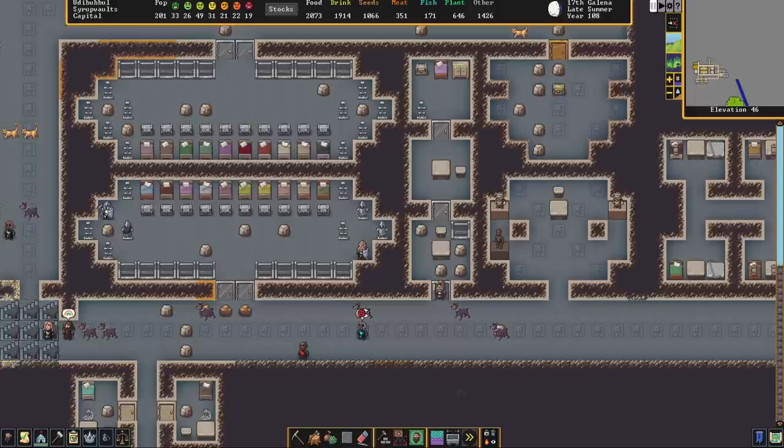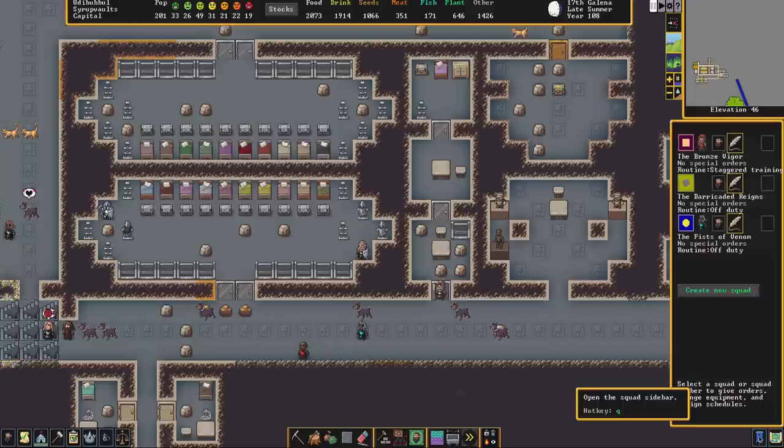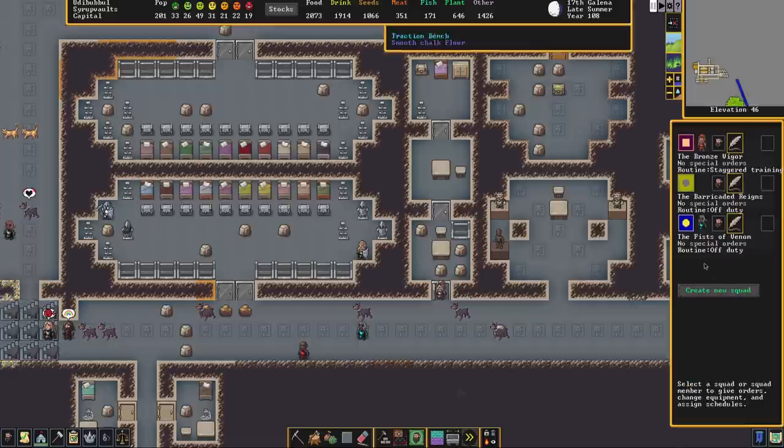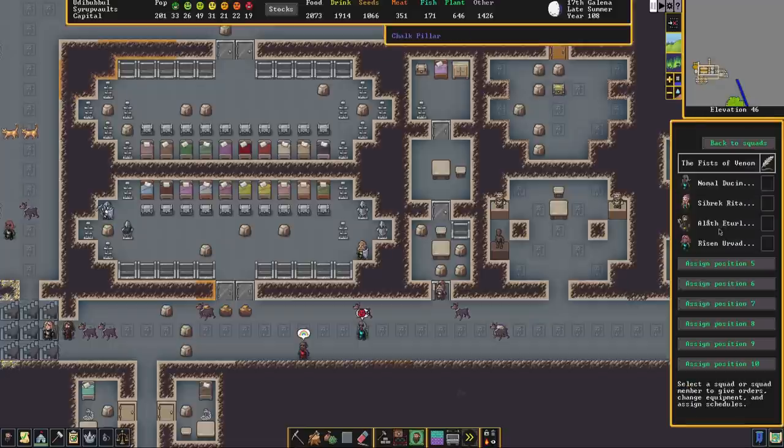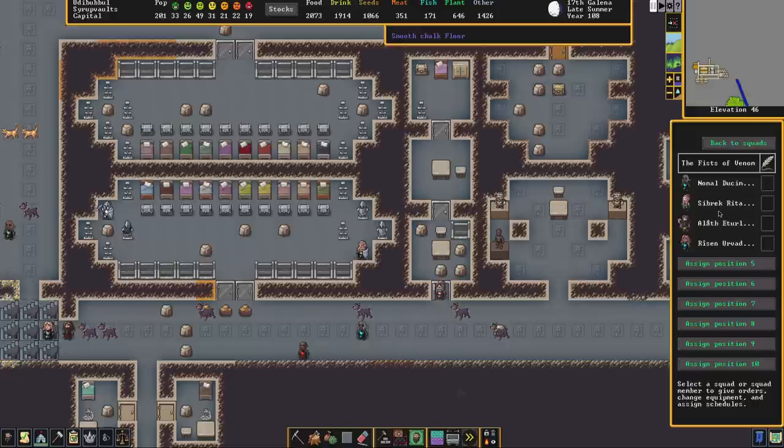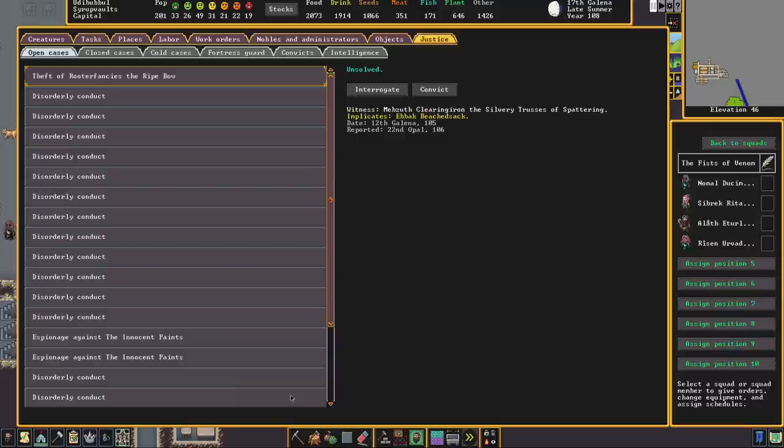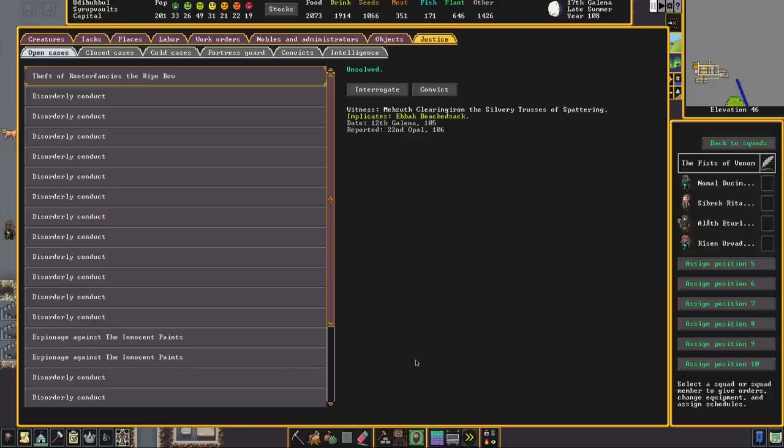So now that you have appointed either a sheriff or a captain of the guard, created some prisons and optionally appointed some deputies to assist the captain of the guard, you can now utilize the justice menu and it can be quite daunting. There are a number of tabs involved and dwarves do not forgive and they do not forget. If crimes have occurred before the appointment of a sheriff or a captain of the guard you might find them waiting for you in the open cases tab.